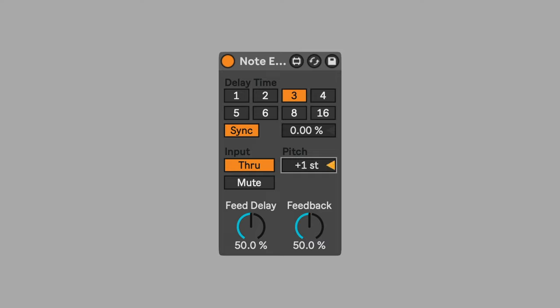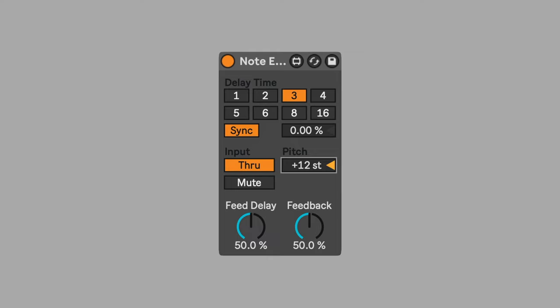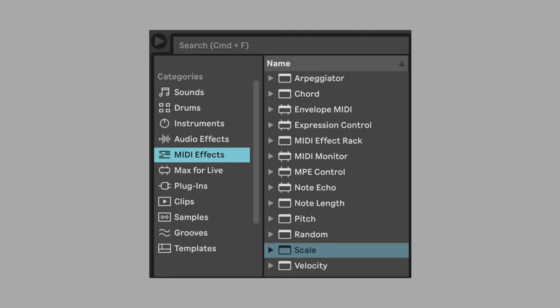A normal echo or delay effect would repeat the audio. Note echo repeats the MIDI note, making it possible to change the pitch of the notes as they repeat. The pitch of the repeating notes can be altered in semitones using the pitch setting. The pitch alterations do not follow any key or chord and quickly become chromatic nonsense.